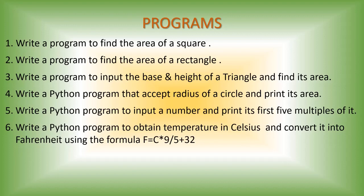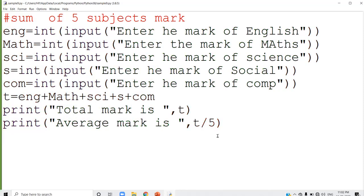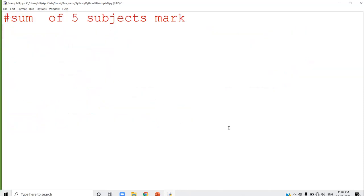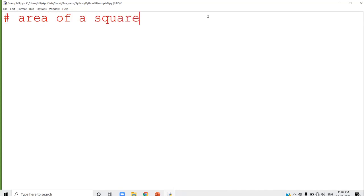I will try out that program in Python. Now you know how to do programs in Python. I will write the comment statement as 'area of a square.' The comment statement will not be executed at all. When I see this program, this comment statement tells me that this program is used to find out the area of a square.